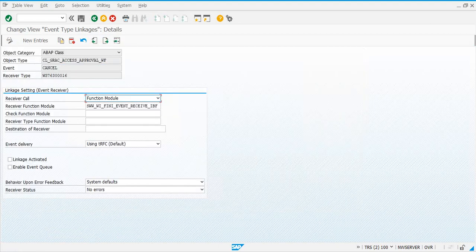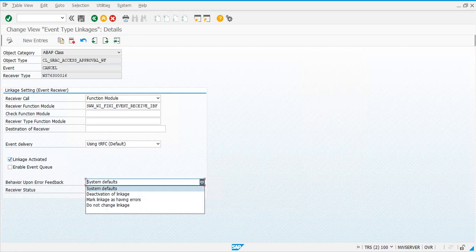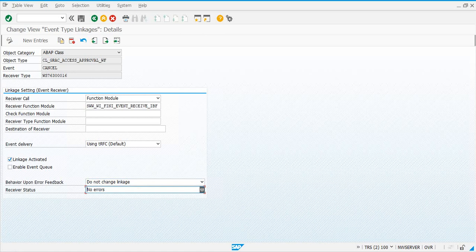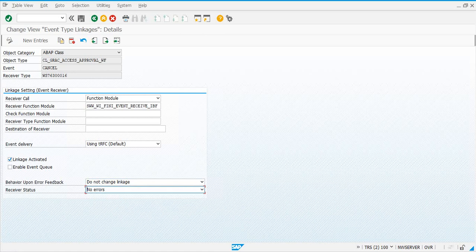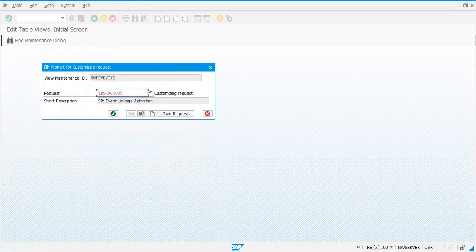Click on 'select this linkage activated', and then behavior upon error feedback has to be 'do not change linkage', and receiver status has to be 'no errors'. For each and every object type you have to make those settings.